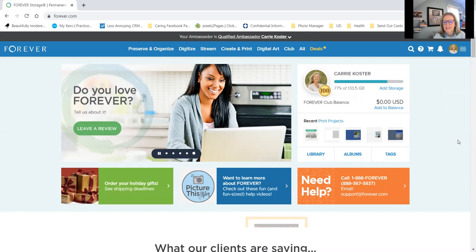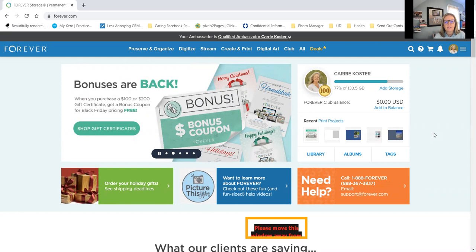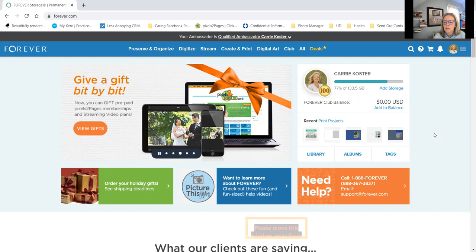Hi, everyone. Welcome to my first Forever training here on Zoom. I know many of you watching have Forever accounts — maybe a free two gigabyte trial account that you're just learning or checking things out. Maybe your friends sent it to you. And then I also know some of you have been using Forever for a few months or the past year. I truly appreciate each and every one of you.